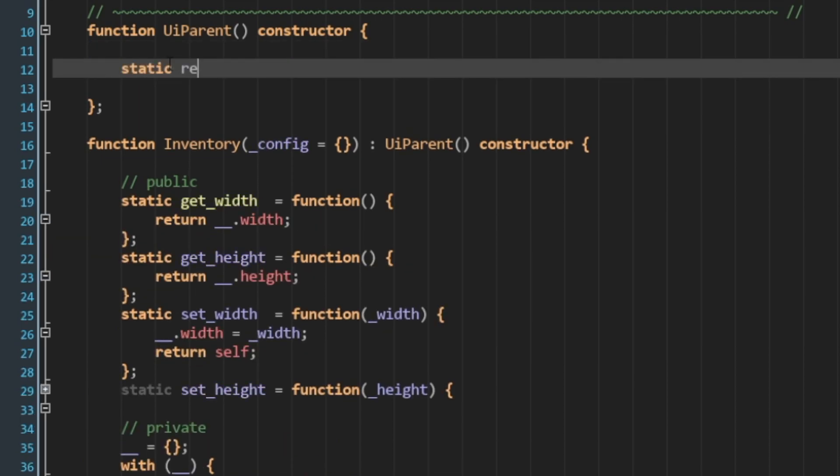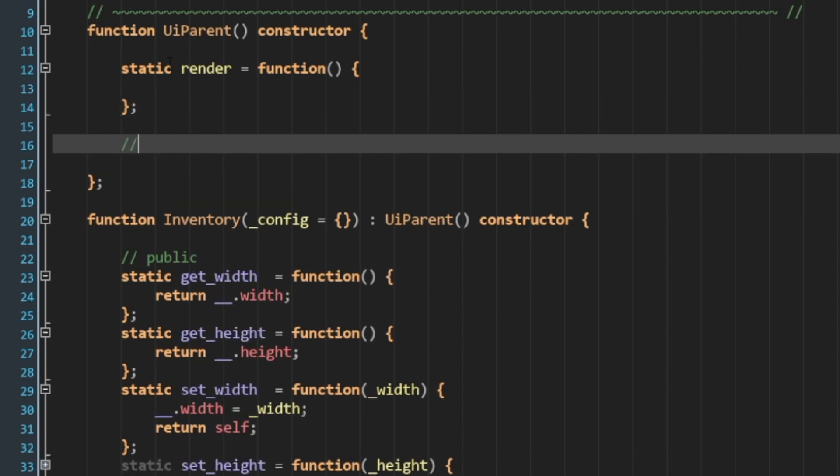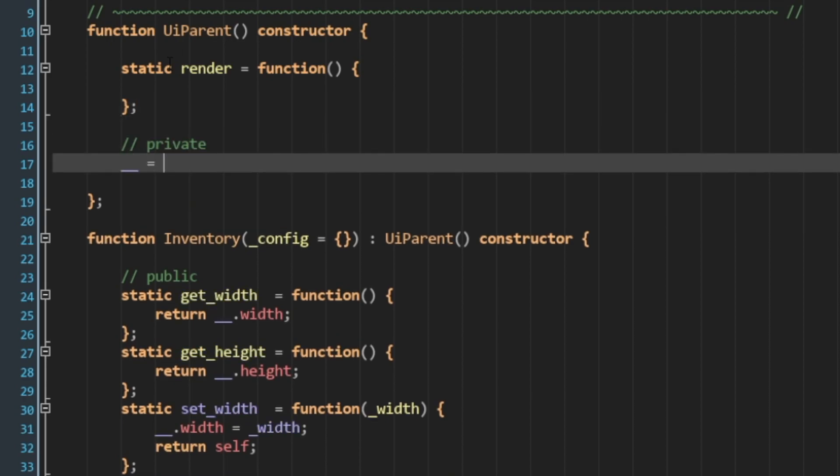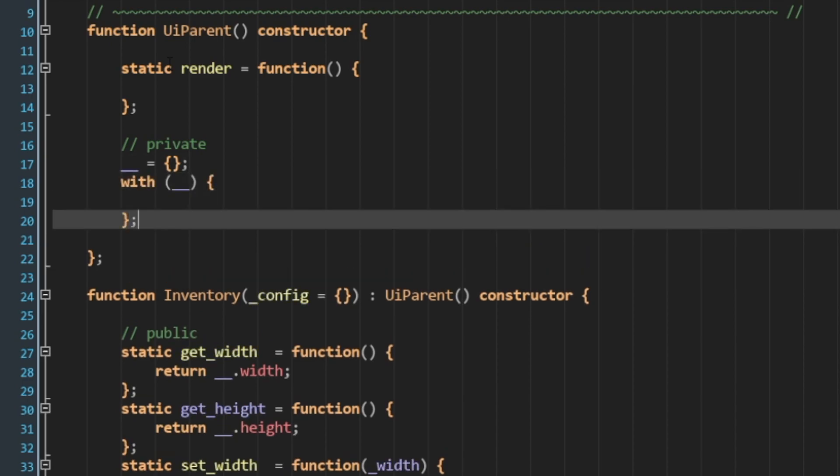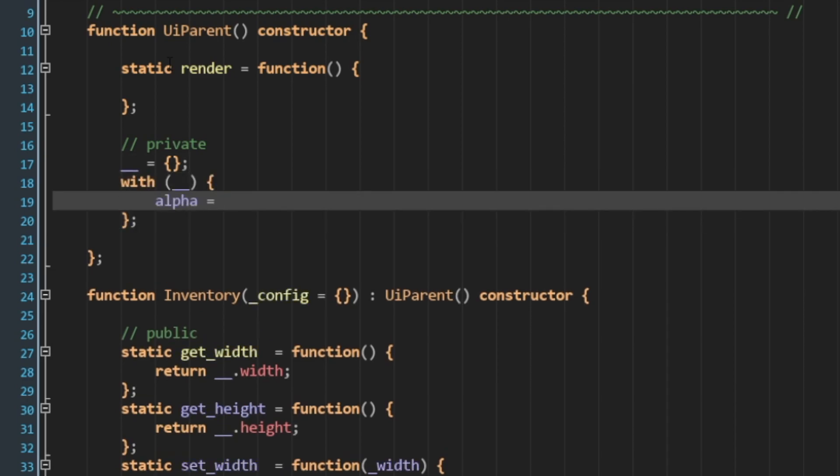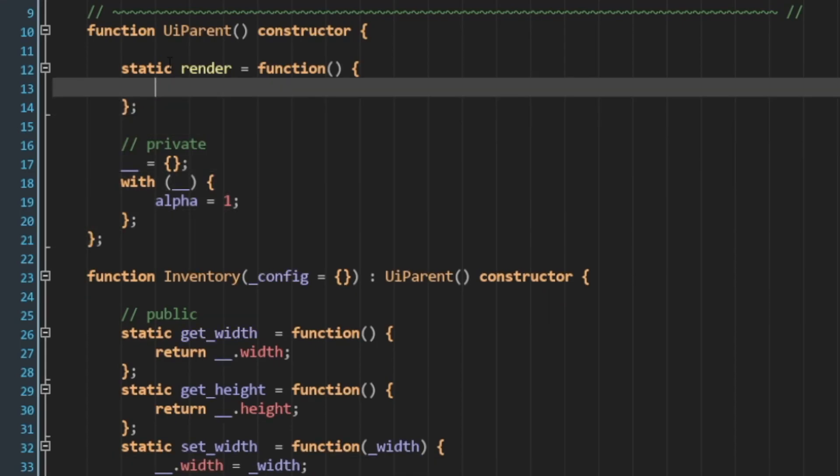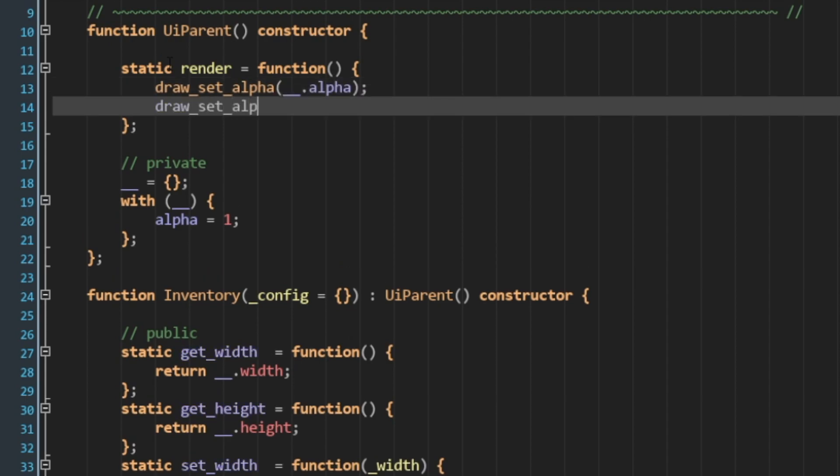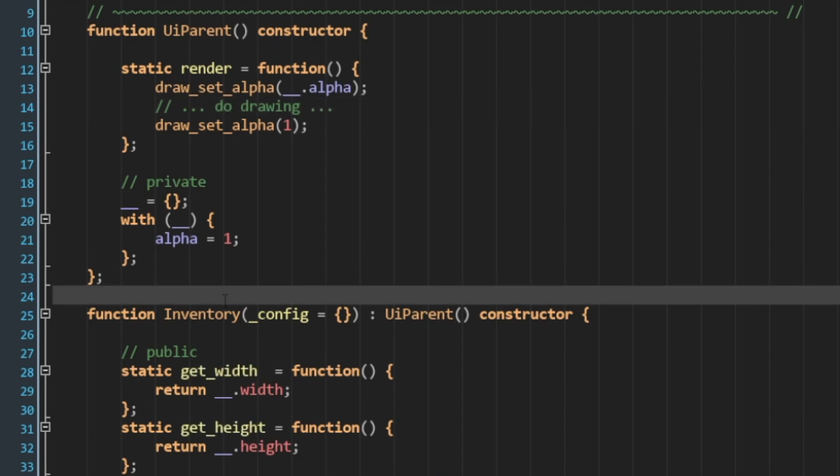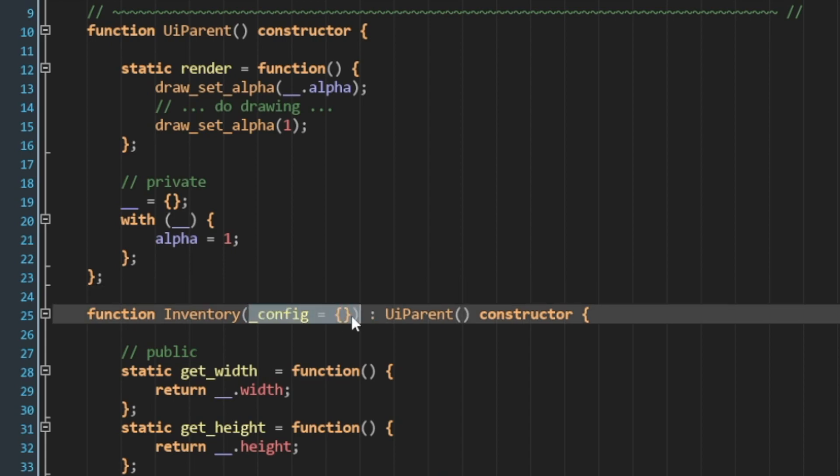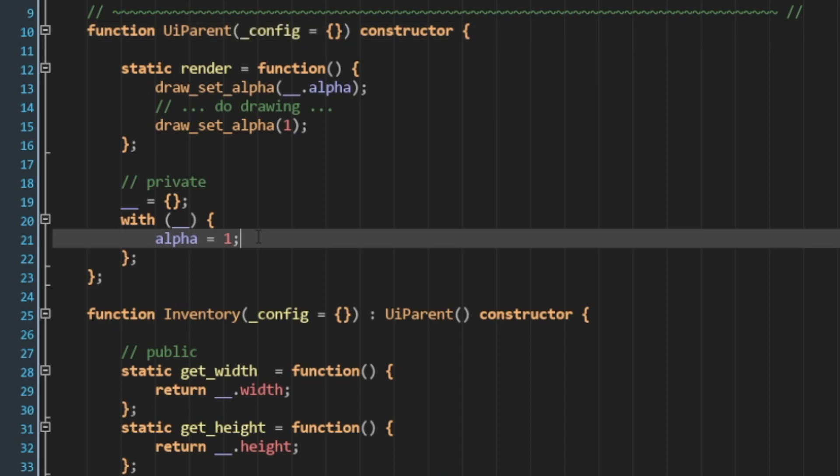This UI parent class might do things like render. We might have a method in here called render. And I'm going to go ahead and just add a few other elements. I'll create a private section, say double underscore, and alpha equals 1. Now, before I render, I might say draw set alpha is alpha. And then I want to reset the alpha to 1 afterwards. And then I want to do my drawing here. Do drawing. Okay. So this is a hypothetical parent class. And in this case, we could implement our config struct the exact same way. I could say config is empty struct. And alpha is going to be, instead of hard coding to 1, I'm going to say config of alpha and default to 1.